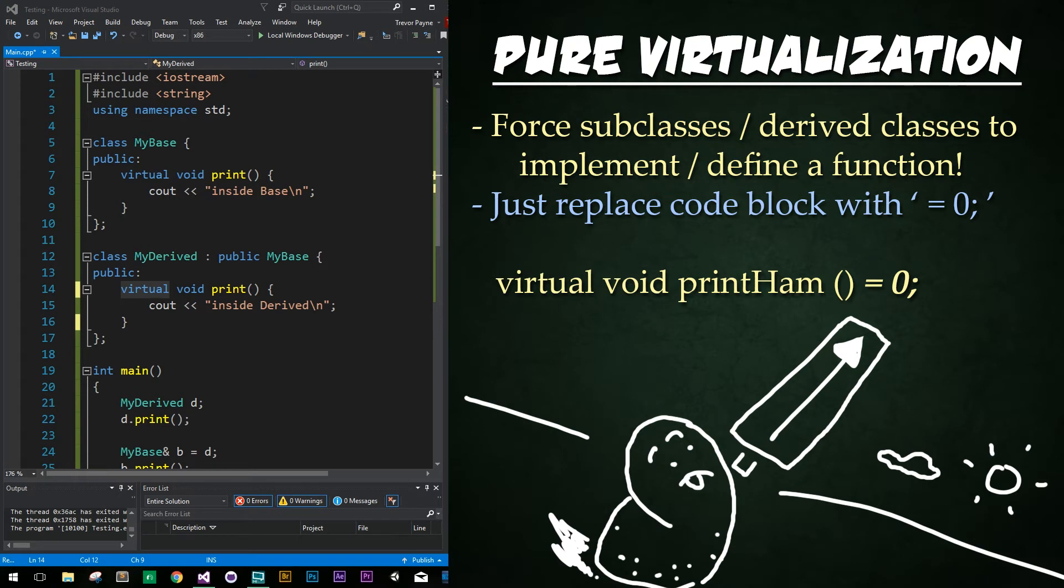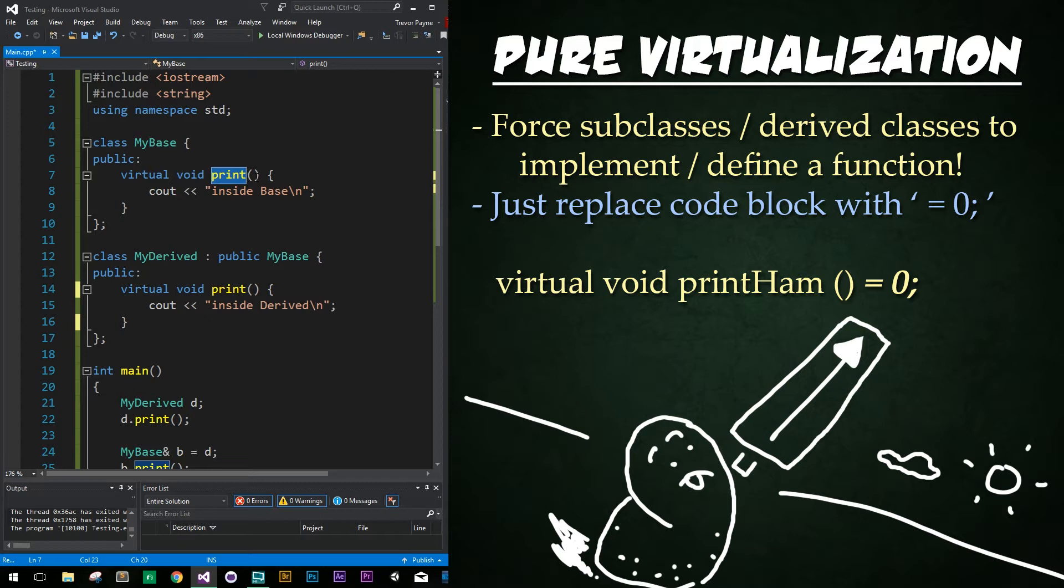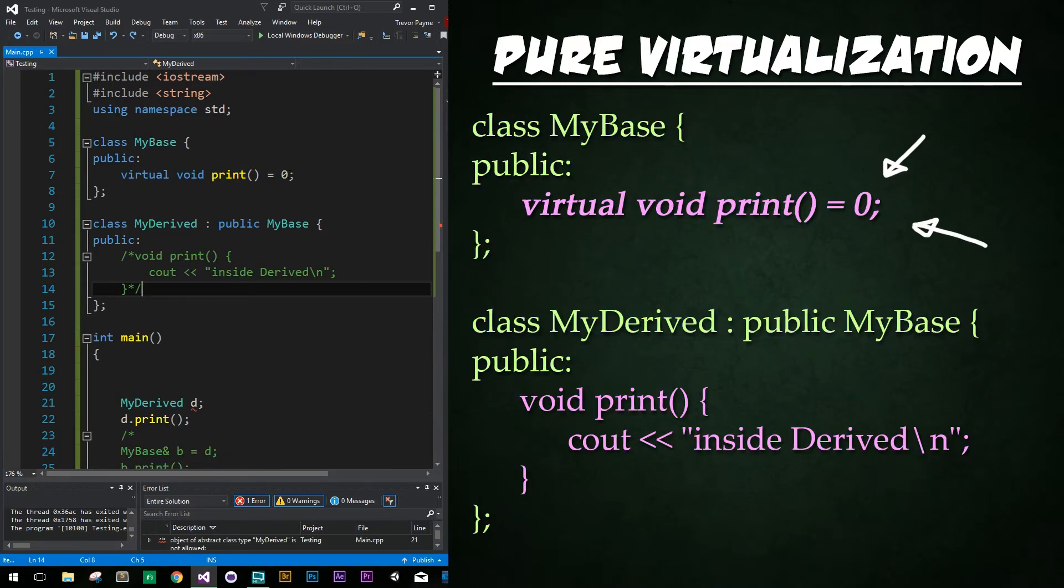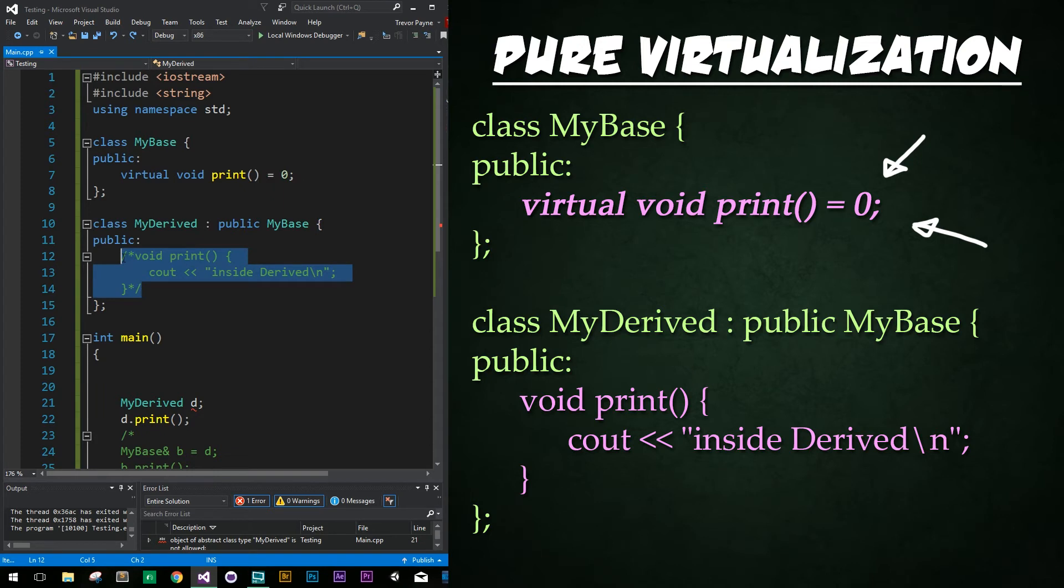Now, what if we don't want this print function up in the base class to be an option? What if we never want this base class function to be called? This is where pure virtualization or pure virtual methods comes in. Pure virtualization is accomplished by substituting the code where a function would be defined with an equals zero. It forces inheriting classes to then implement that function. Alright. So here we've just replaced that original code block with an equals zero right here. And what we've done below is we've commented out our implementation in the derived class. And now watch what happens when we try to create an instance of our derived class.